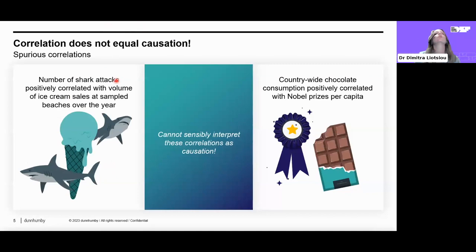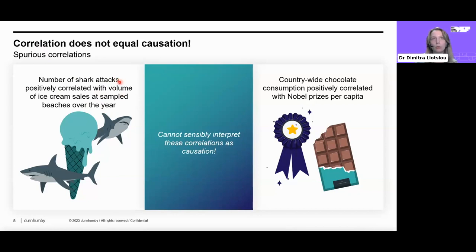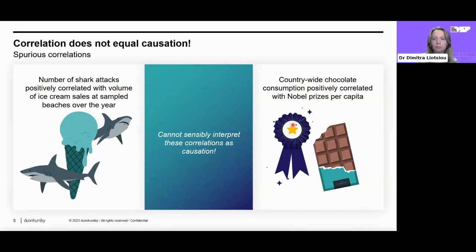I'm sure you've probably heard by now that correlation is not the same as causation. There are lots of cases of spurious correlations. Spurious correlations are ones where one variable does not directly cause the other. One study found that the number of shark attacks is positively correlated with the volume of ice cream sales at sample beaches over a year. Another study found that country-wide chocolate consumption is positively correlated with Nobel prizes per capita.